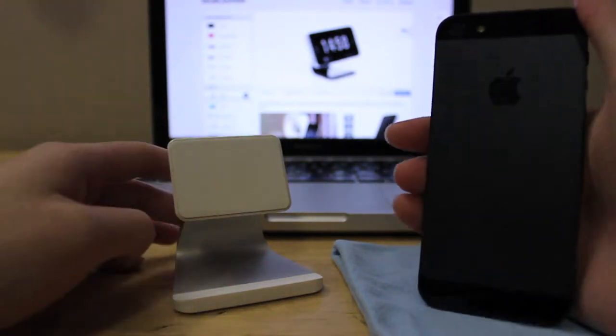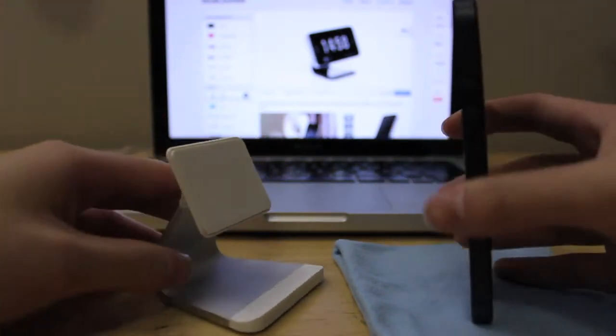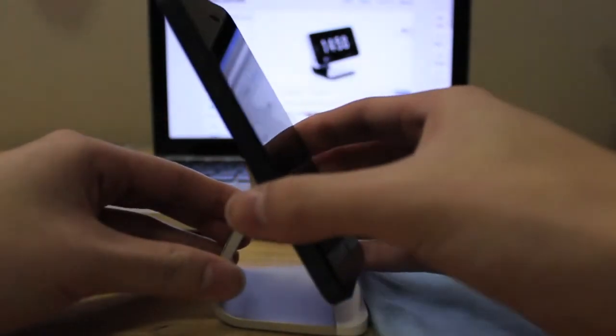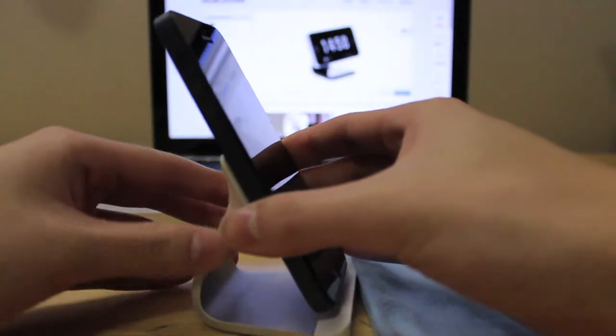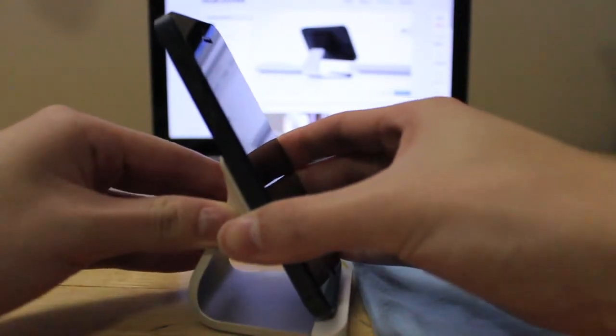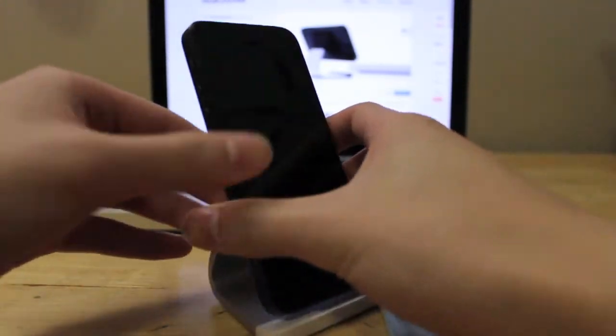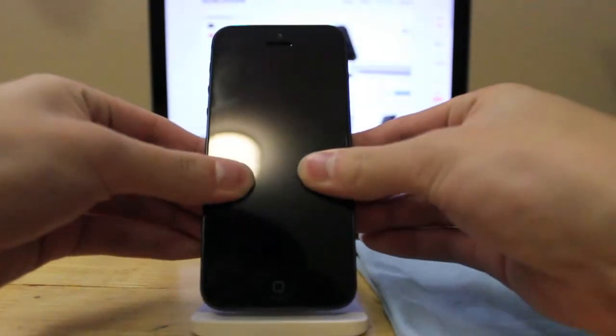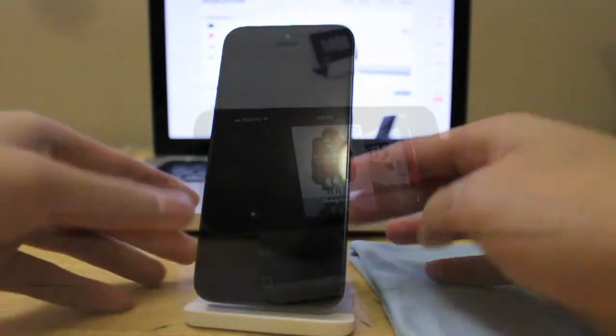Now in terms of practicality, after a bit of usage with the stand, I can really say that it works as advertised and is pretty convenient to have around.